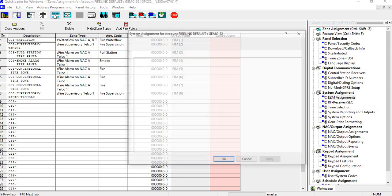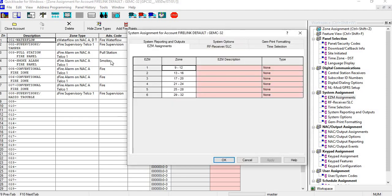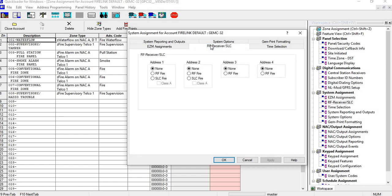You have to go into system. You'd have to go into RF receiver SLC tab and then you would select RF fire.